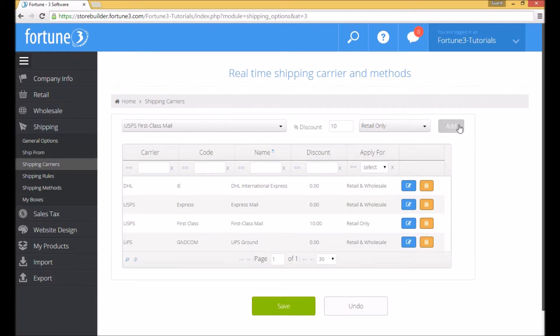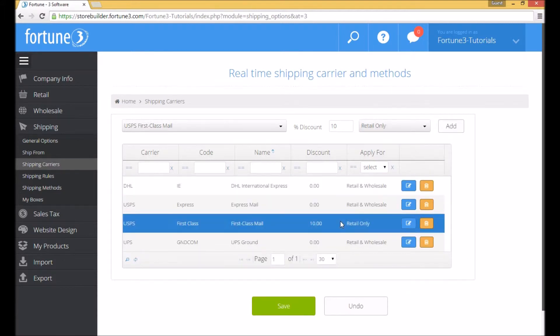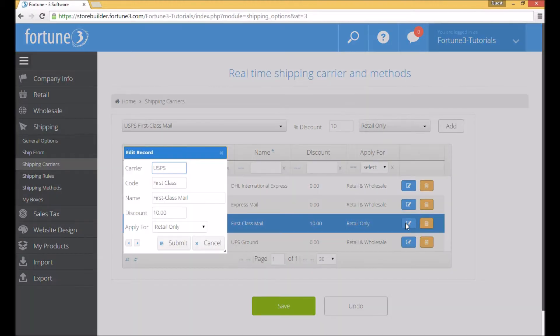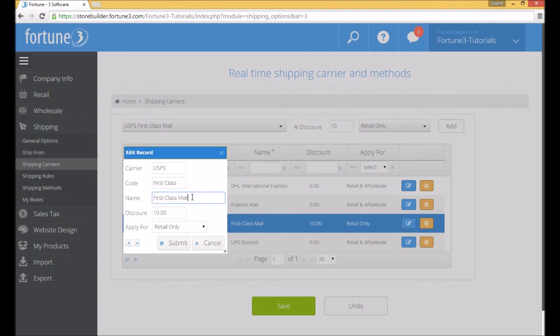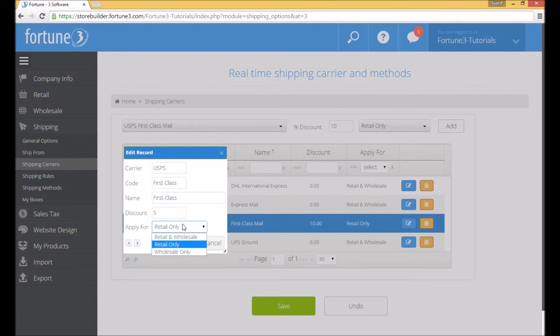Once you add a method, you can press the Edit button. A screen will allow you to change the name of the method or the discount applied. The discount is fully optional, so you can leave this blank if you'd like.